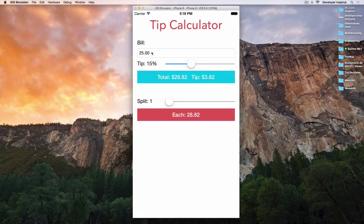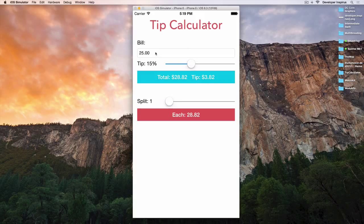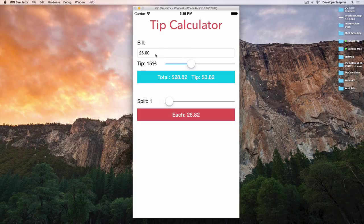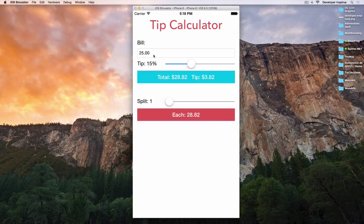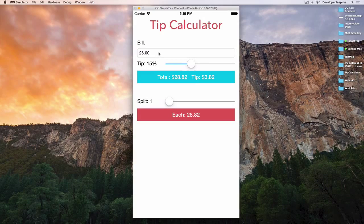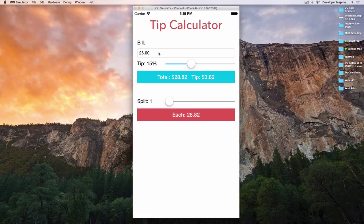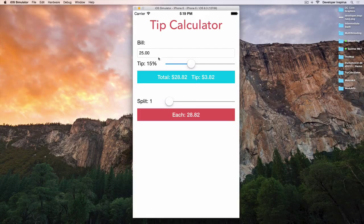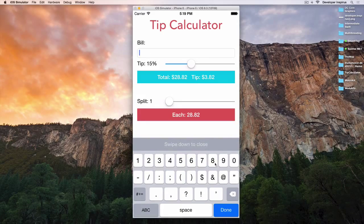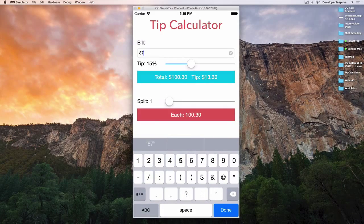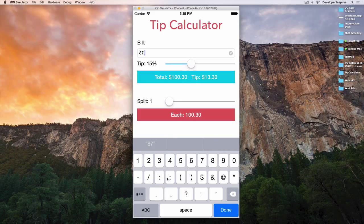We have a text field over here. It's called bill. So it is the total bill that you have after that dinner, let's say. And when I click onto that, I can enter the amount of the bill.